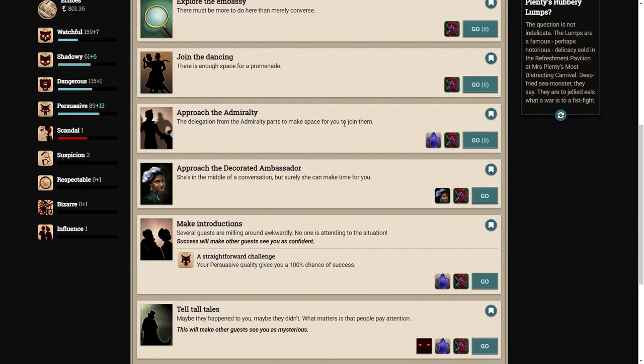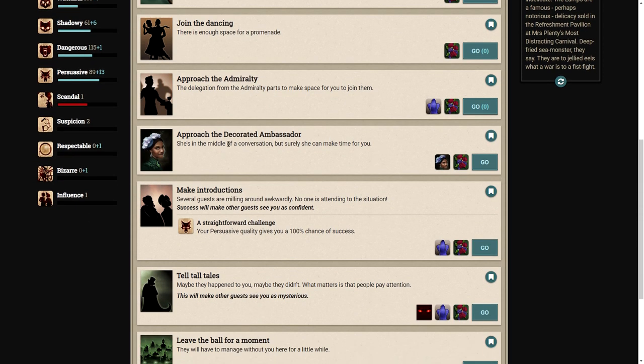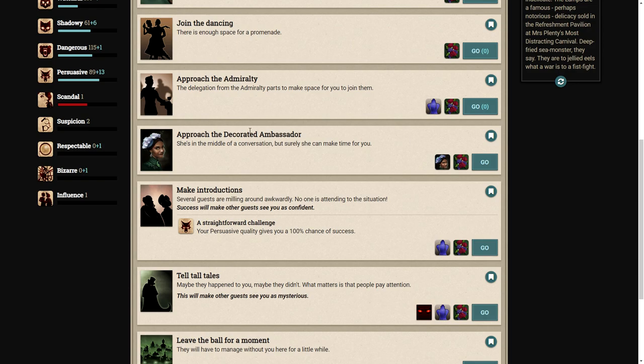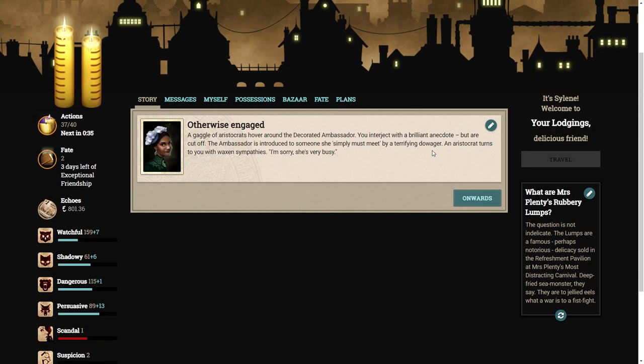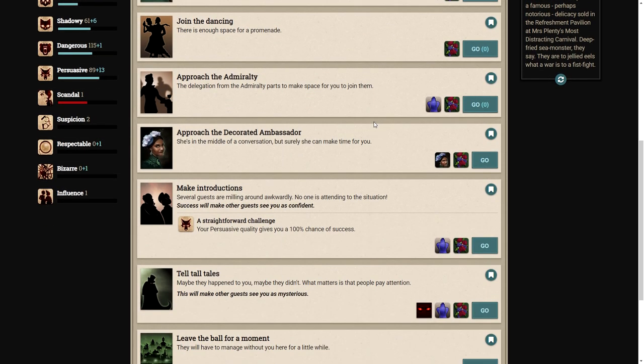Shall we talk to the decorated ambassador? She seems to be the main person of this ball. A gaggle of aristocrats hover around her. You interject with a brilliant anecdote, but are cut off. An aristocrat turns to you with waxen sympathies. I'm sorry, she's very busy.